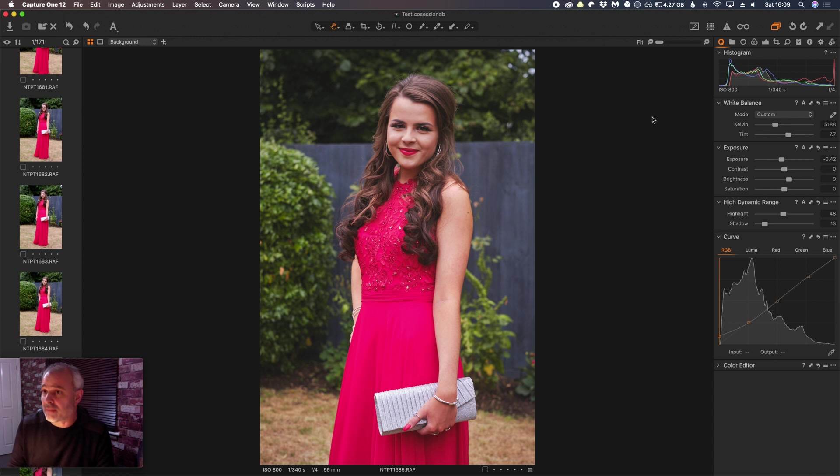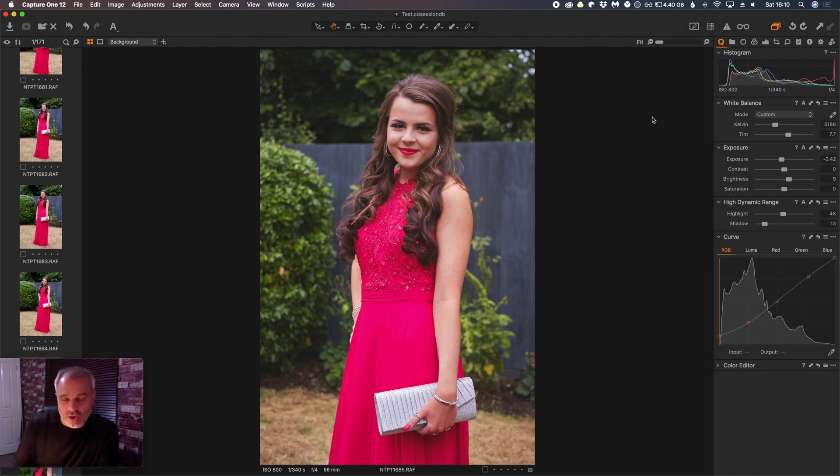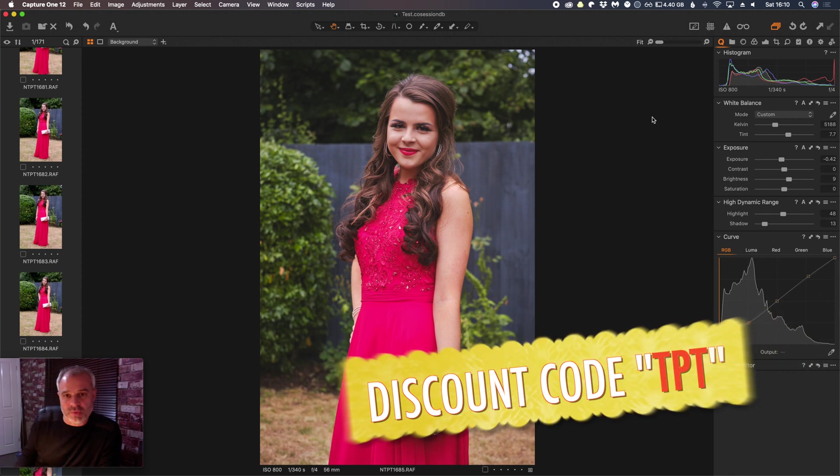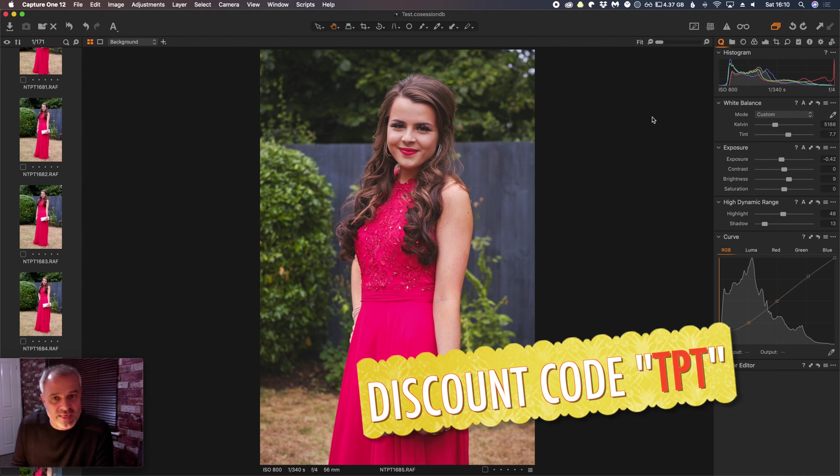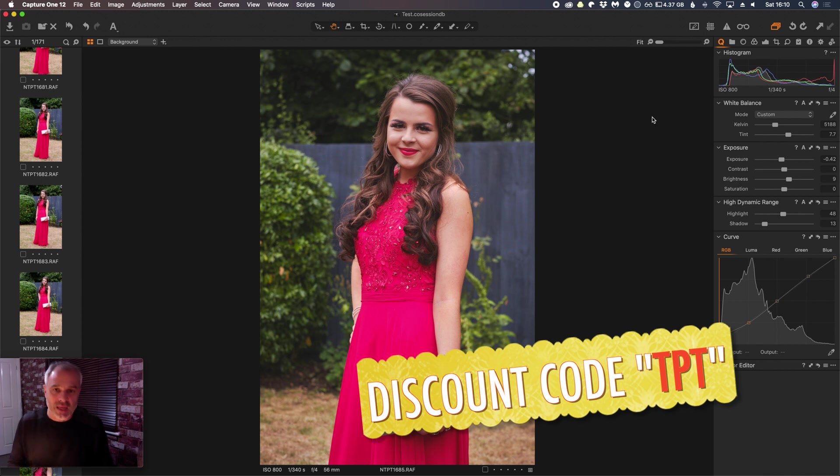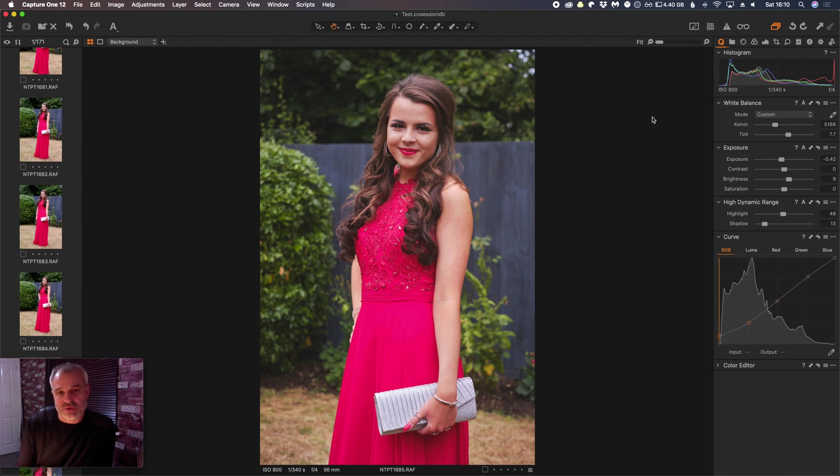Yeah, so that's it. That's just a quick overview of how you can customize your workspace on Capture One. Don't forget, we do offer a discount or Capture One will offer a discount if you use our Capture One discount code of TPT. And there is a link in the description below which takes you straight to the Capture One website.